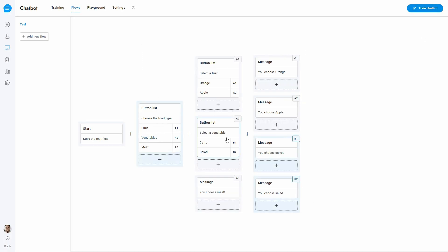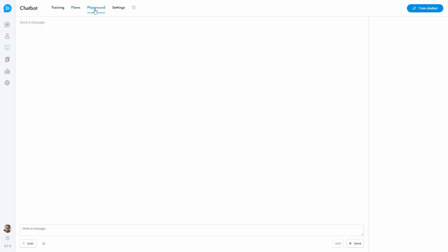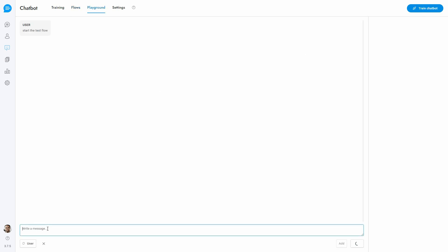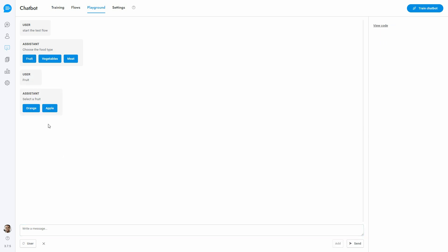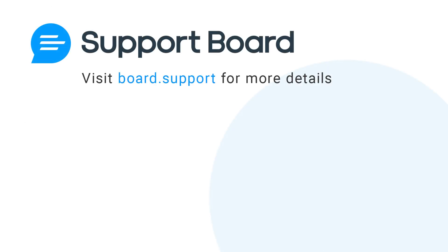The flow has been completed and saved. We can now test it in the playground area. See more details at board.support/docs/#open-AI-flows.